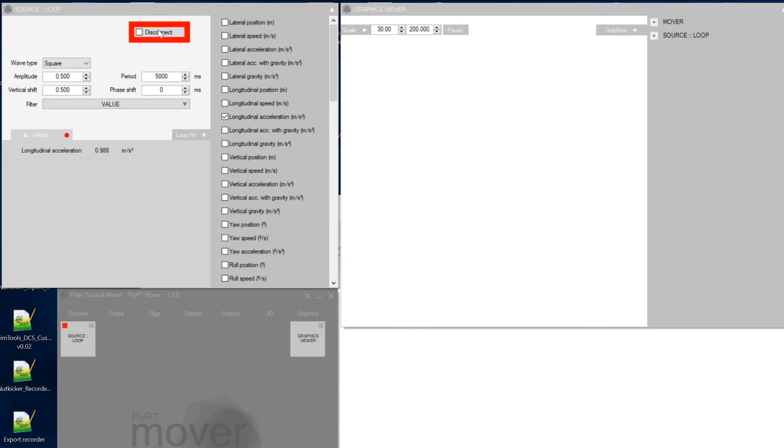And now it starts to show up and there you have it. It's a 0 and then 5 seconds later it's a 1 and another 5 seconds later it's a 0, all fine.